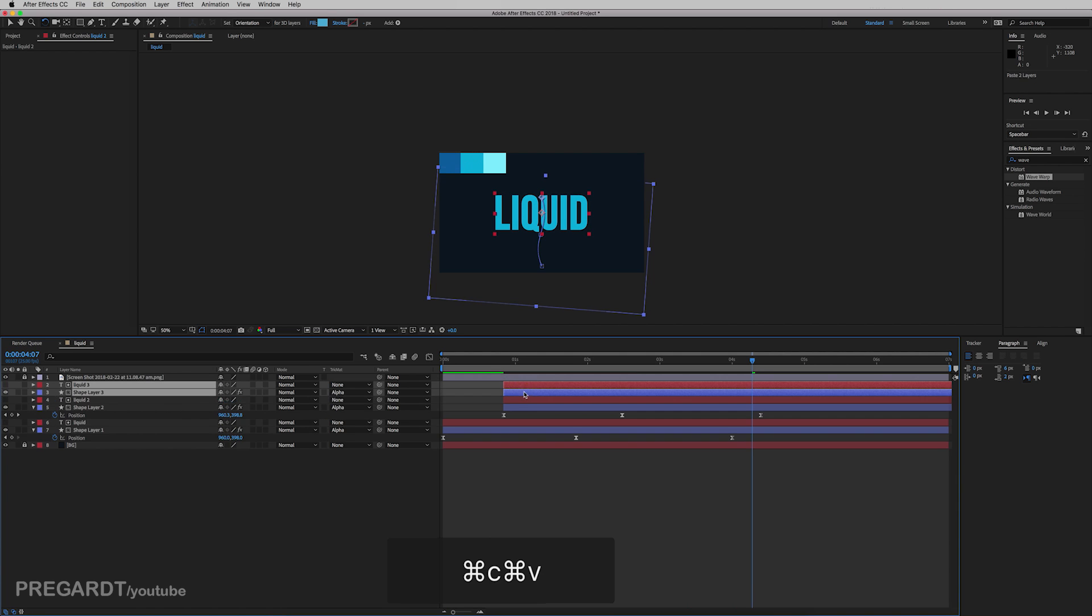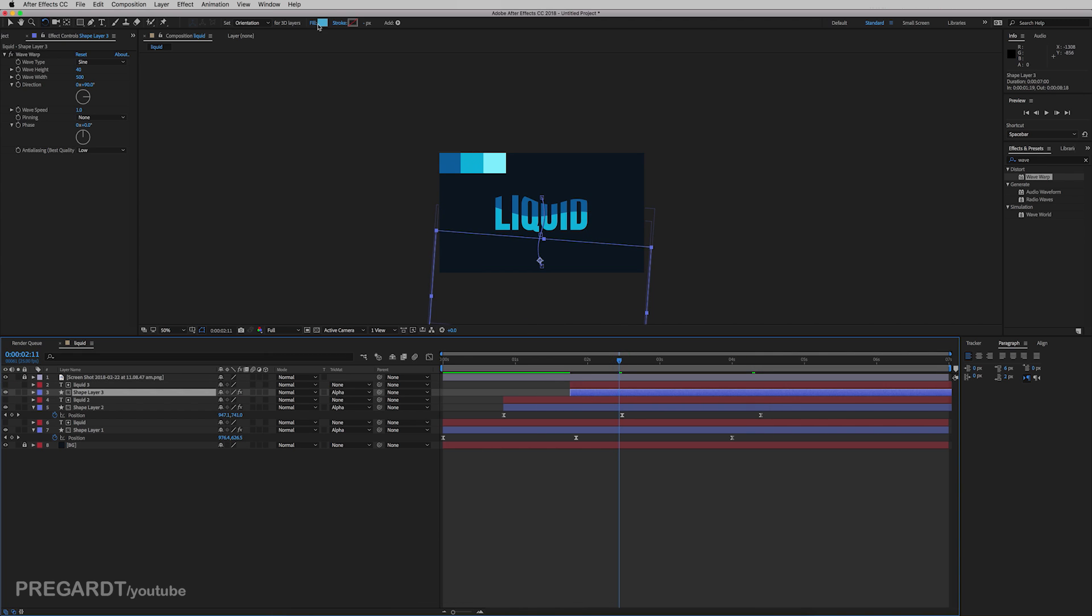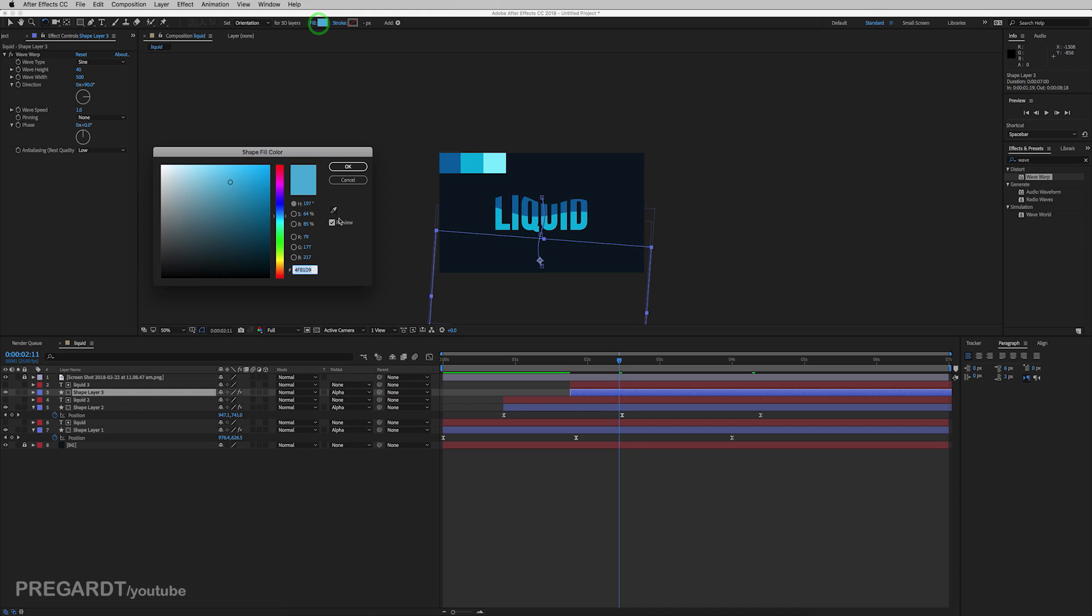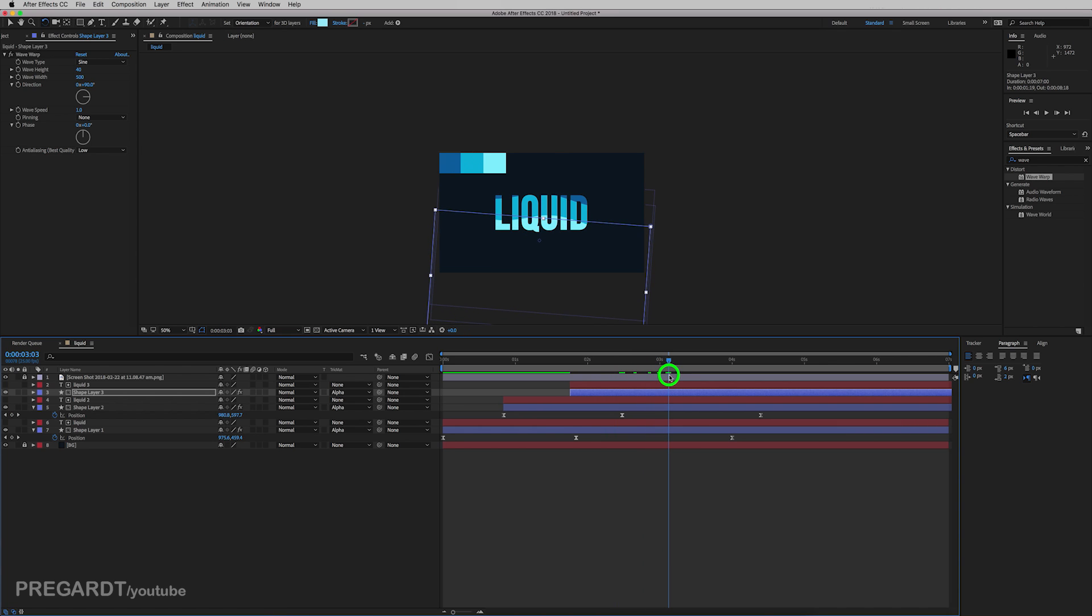And after when I'm happy, I duplicate the second animation. And I'm going to recolor the third wave to the lightest color. And try to figure out the last wave when it should come.